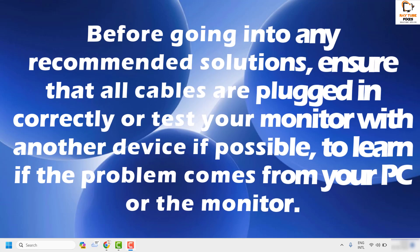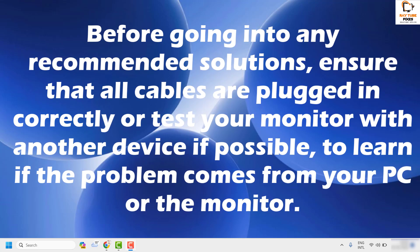The first step I would suggest before going into any recommended solution is to ensure that all cables are plugged in correctly, or test your monitor with another device if possible. If you have any faulty cables, there are high chances that your monitor may go black randomly.